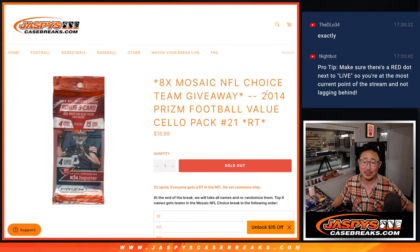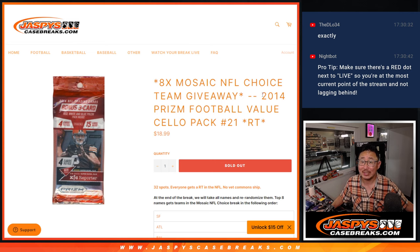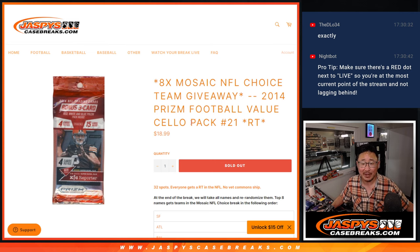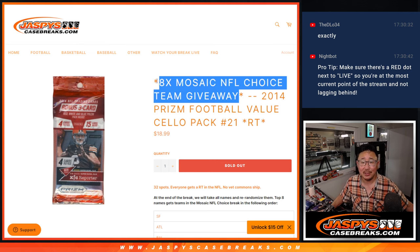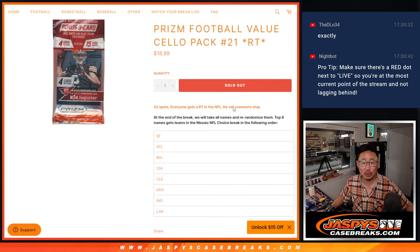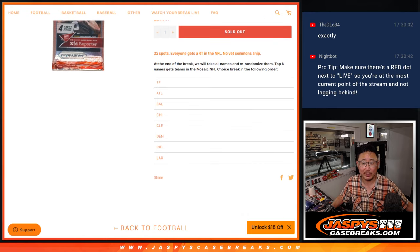Hi everybody, Joe for Jazby's Case Breaks.com with 2014 Panini Prism Football value pack break number 21 with 8 Mosaic Football Choice teams being given away.